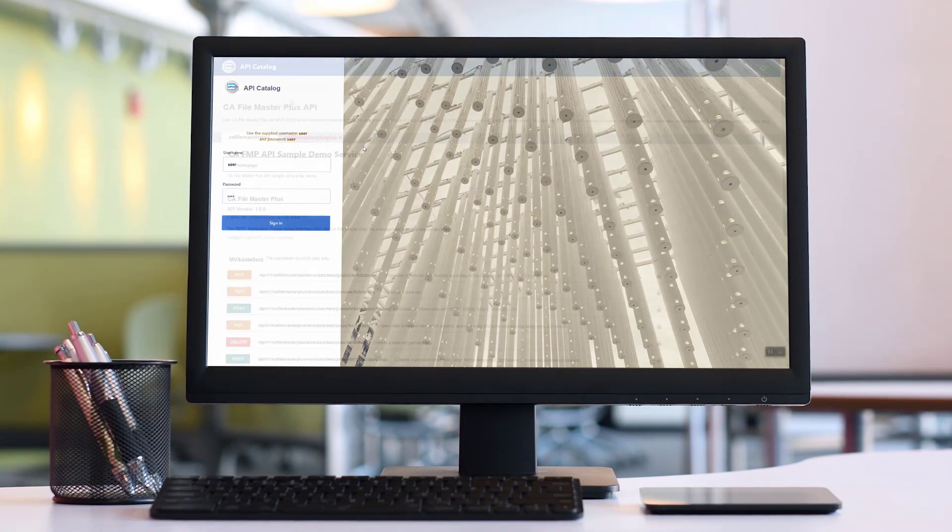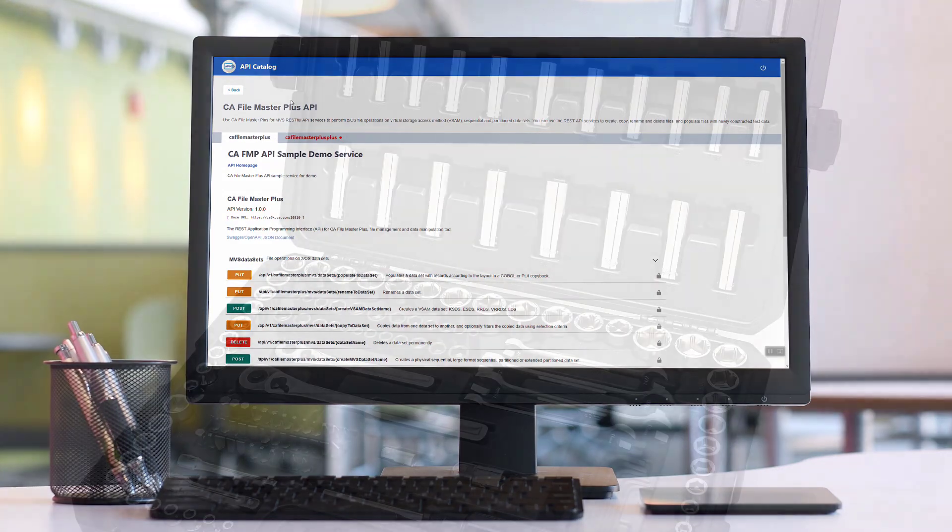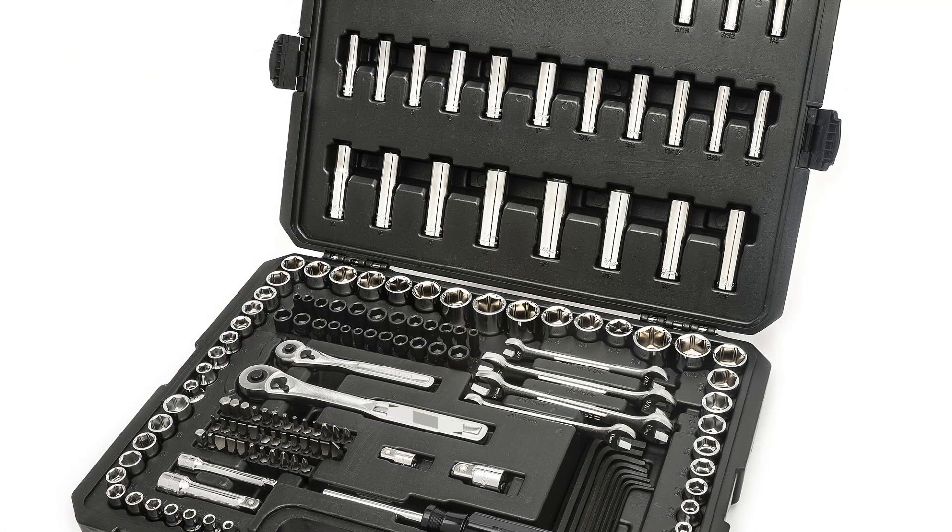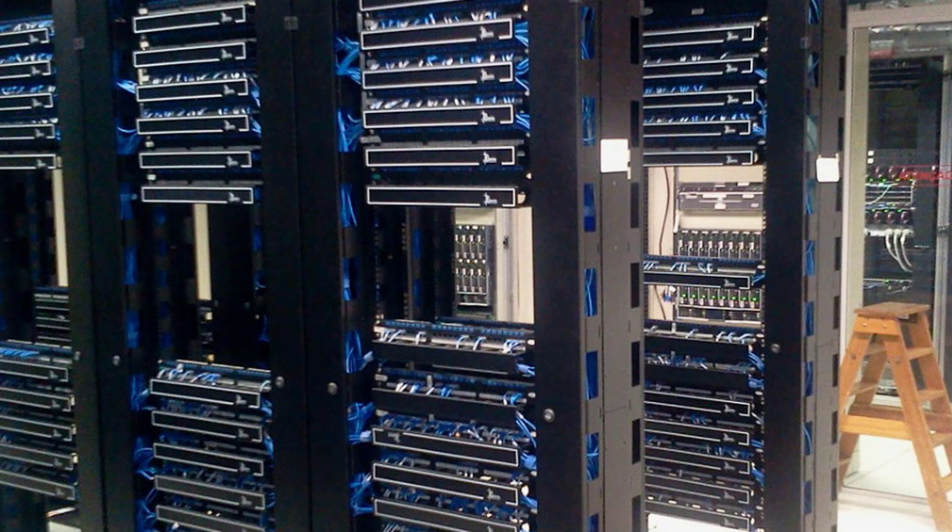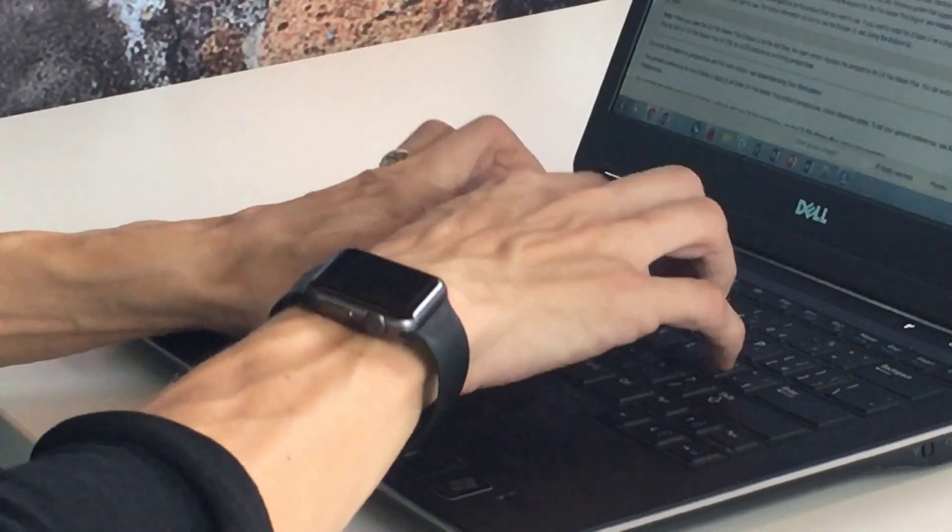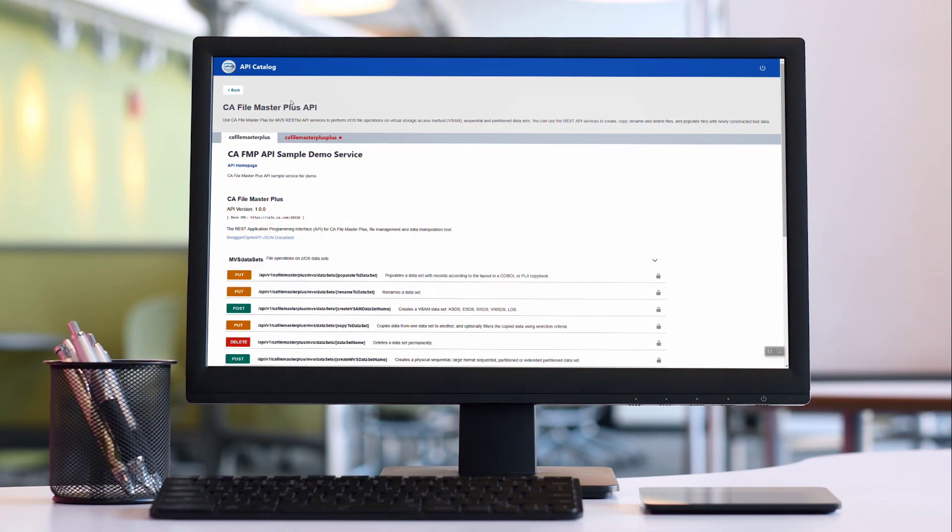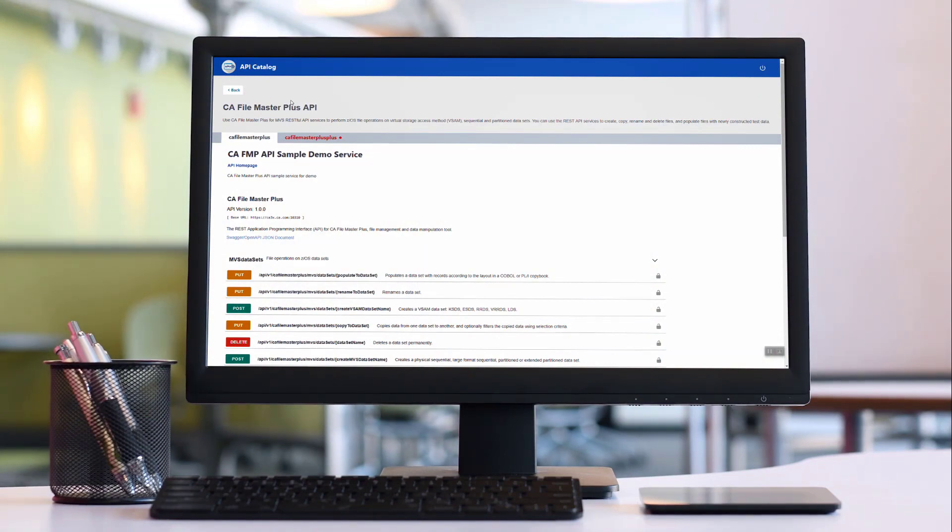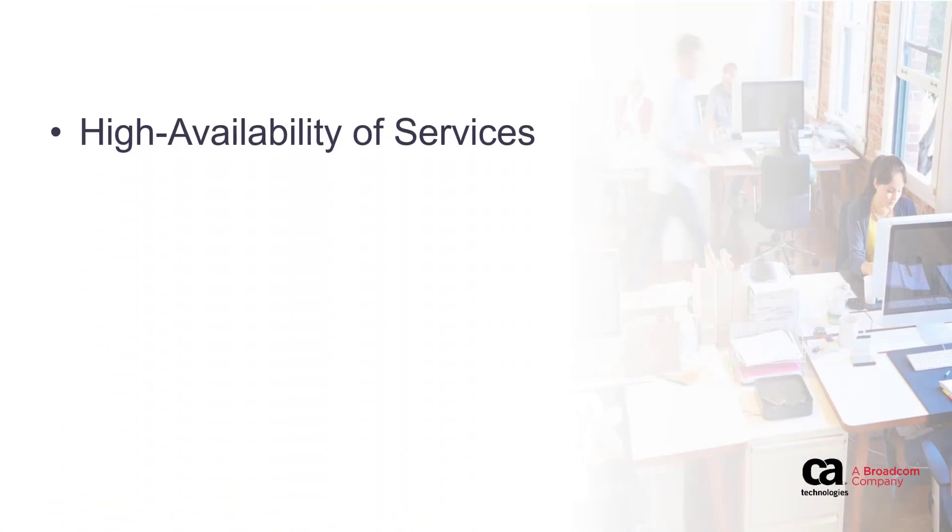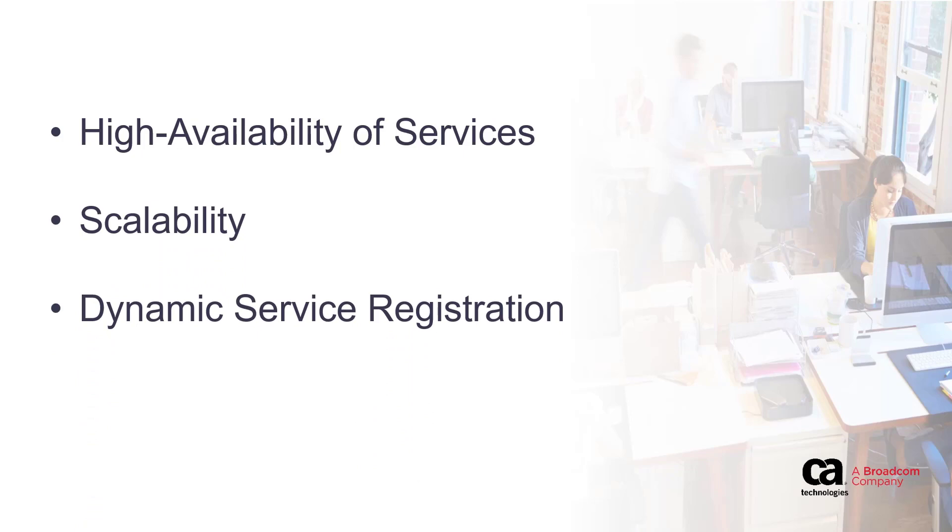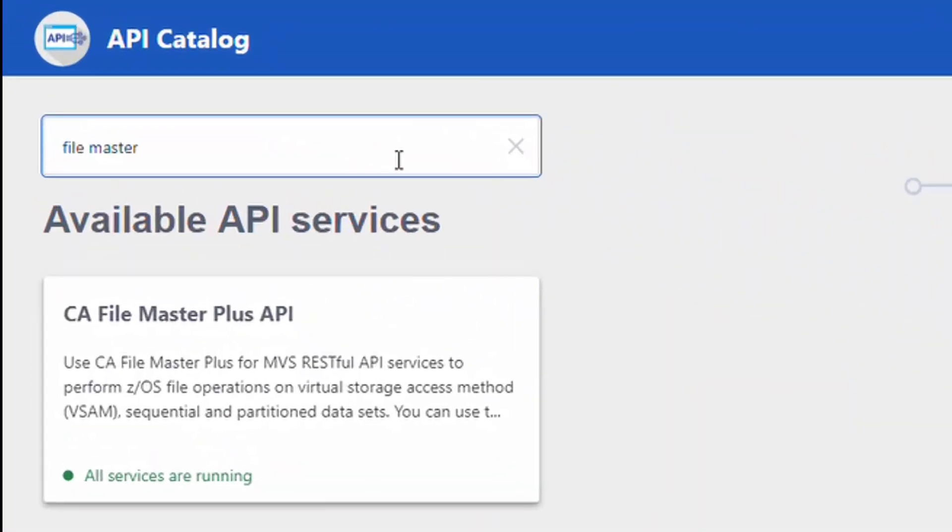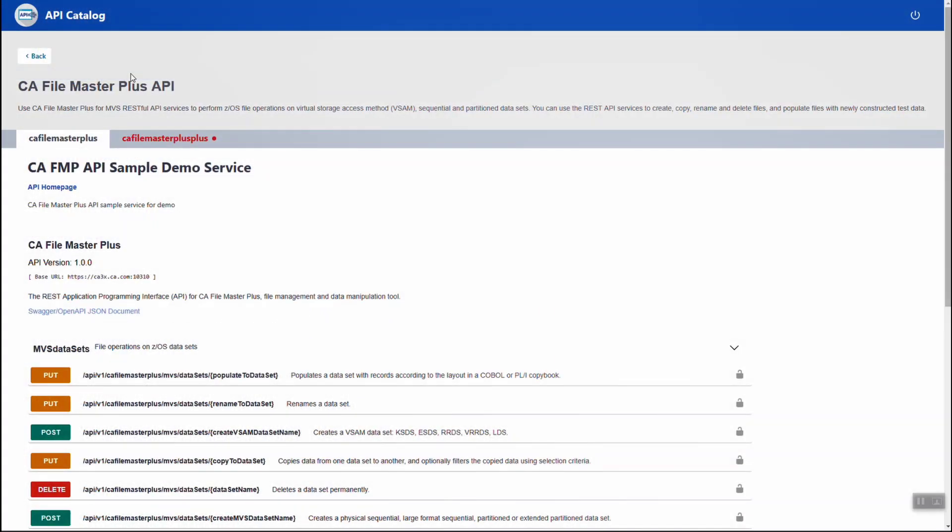CA Brightside API Mediation Layer is in fact this very toolbox, meeting the needs of today's business environment. The CA Brightside API Mediation Layer is a single access point to REST APIs that offers enterprise cloud-like capabilities such as high availability of services, scalability, dynamic service registration, and API documentation.